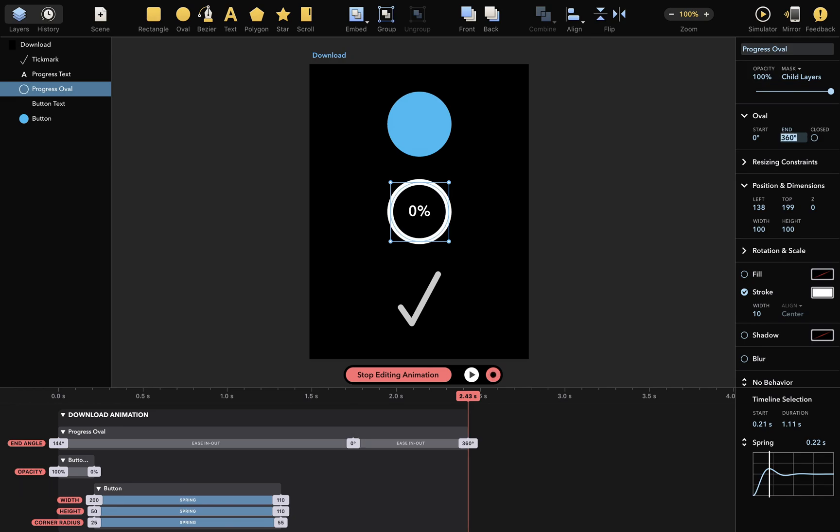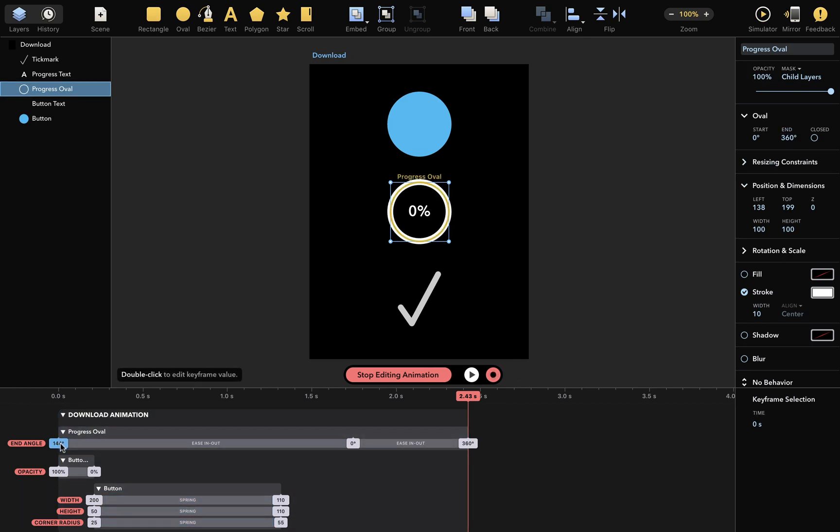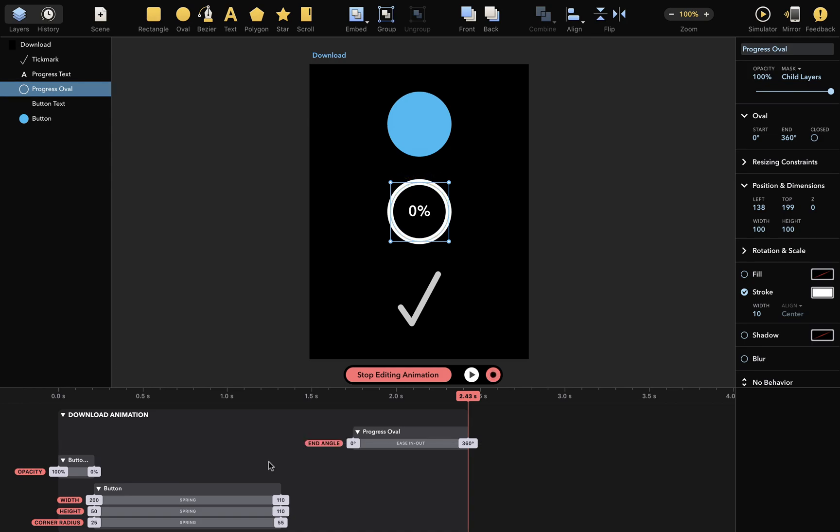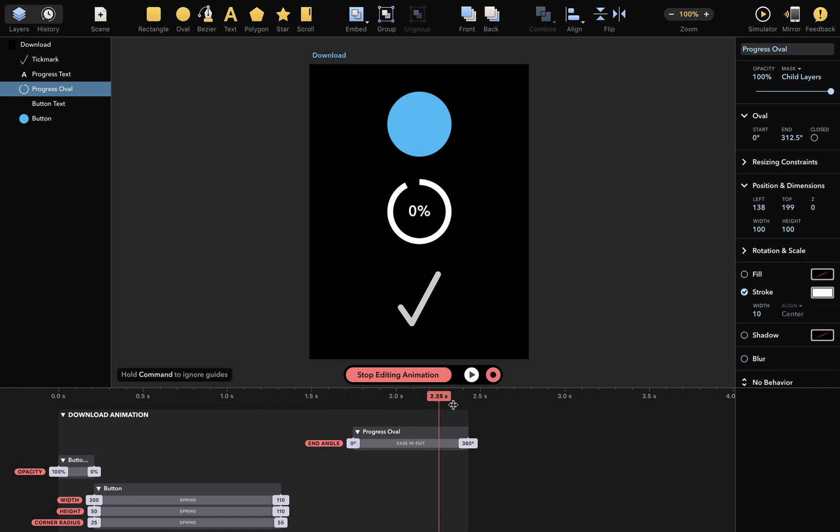We don't need the keyframe with the original value, so I'll select and click Delete to remove. Let's see what happens now. Next, I want to animate this text here.